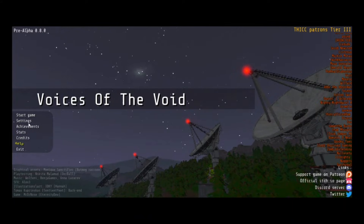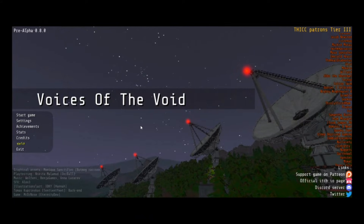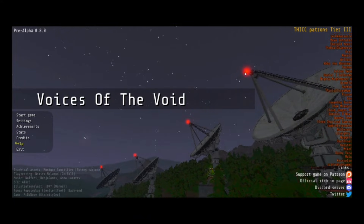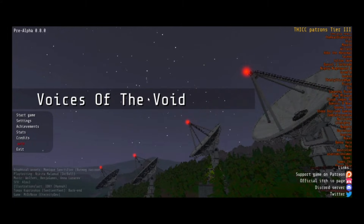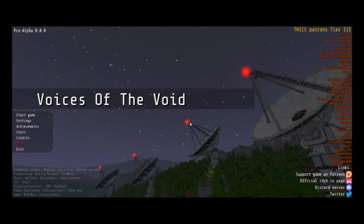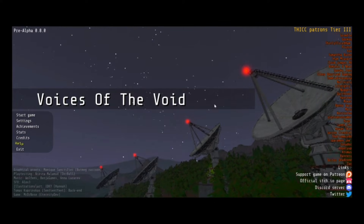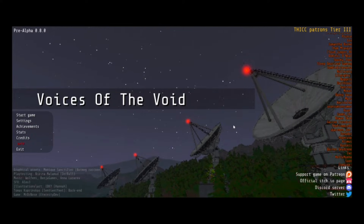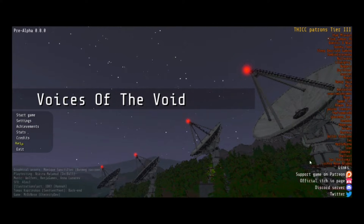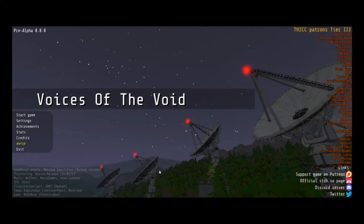Hello there, everybody. Today I'm going to be showing you how to add images, videos, 3D printer models, and music to Voices of the Void 0.8.0. Be aware that this tutorial could become outdated in future versions of the game.